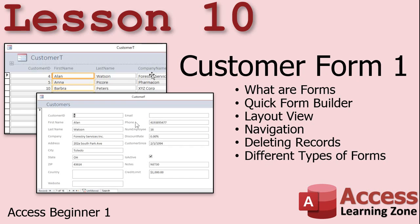In lesson 10, we're going to build a customer form to present our user with a nice friendly interface for adding and editing records. We'll see how the quick form builder works, we'll learn about navigation, layout view, deleting records, and the different types of forms in Microsoft Access.